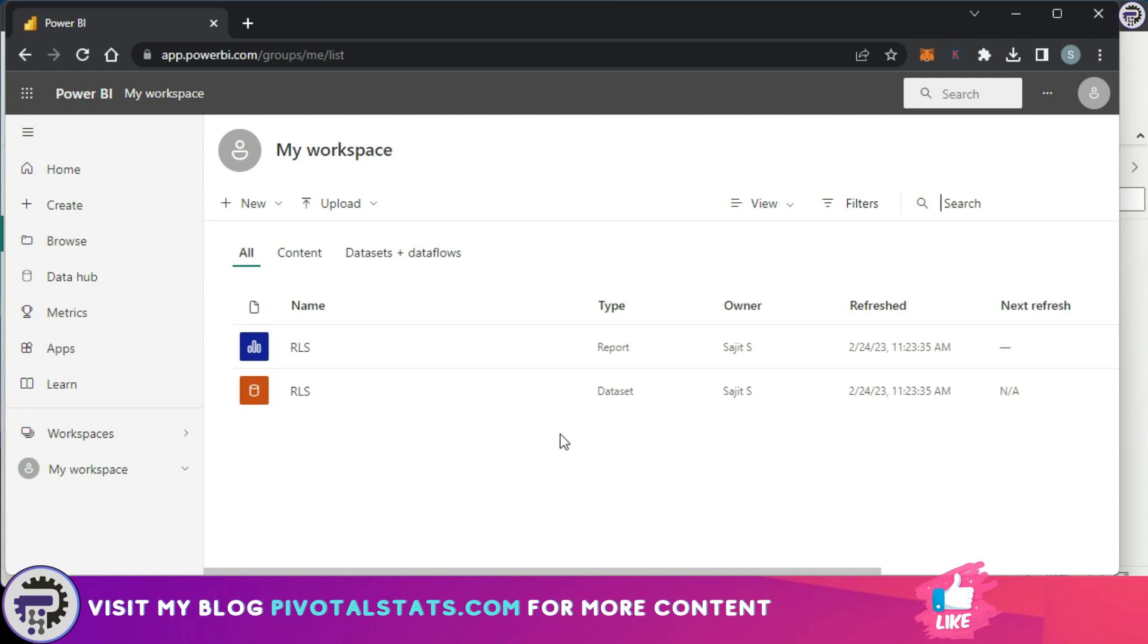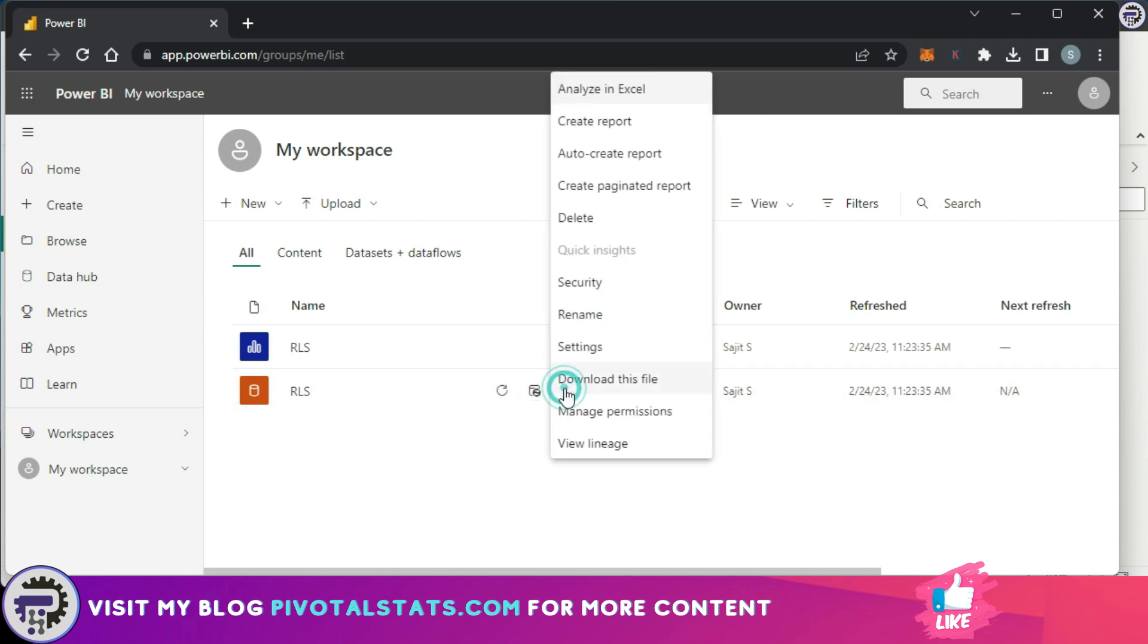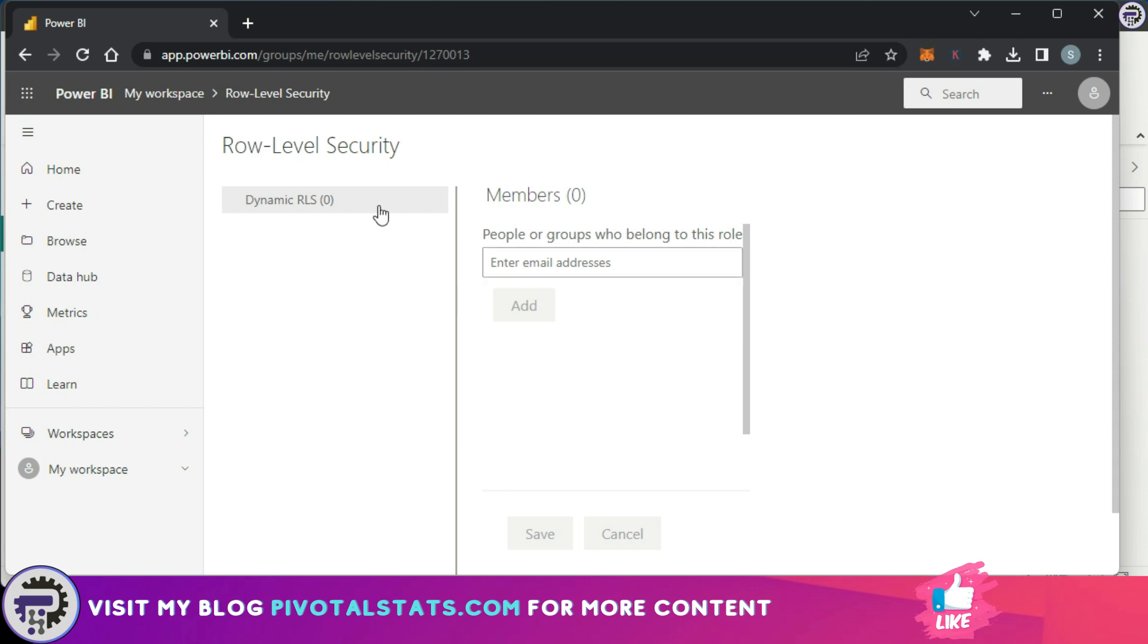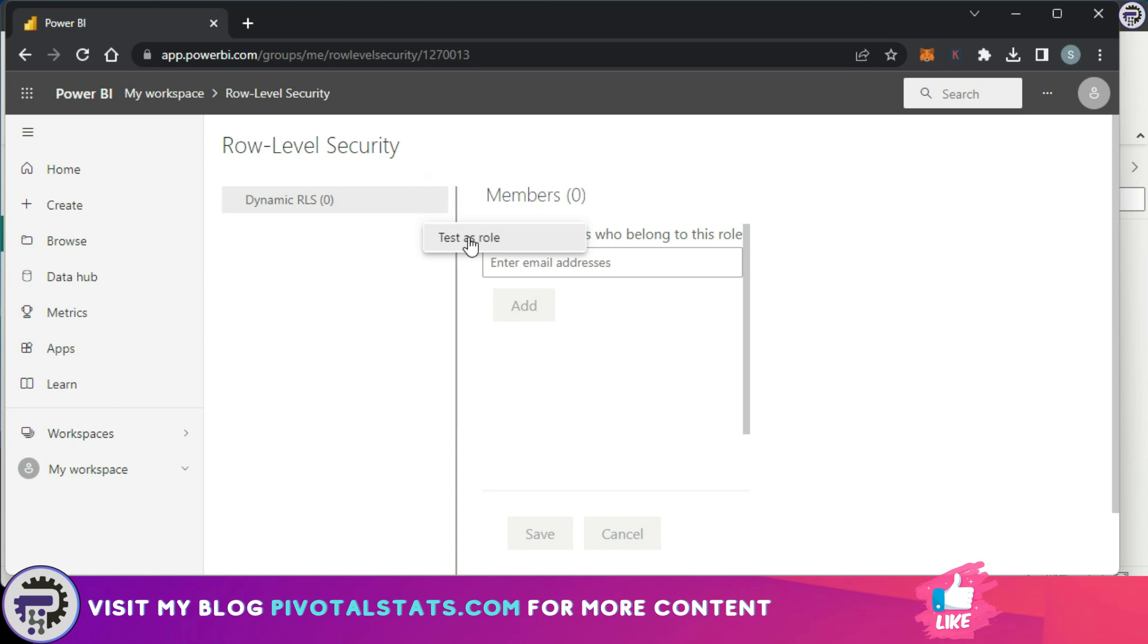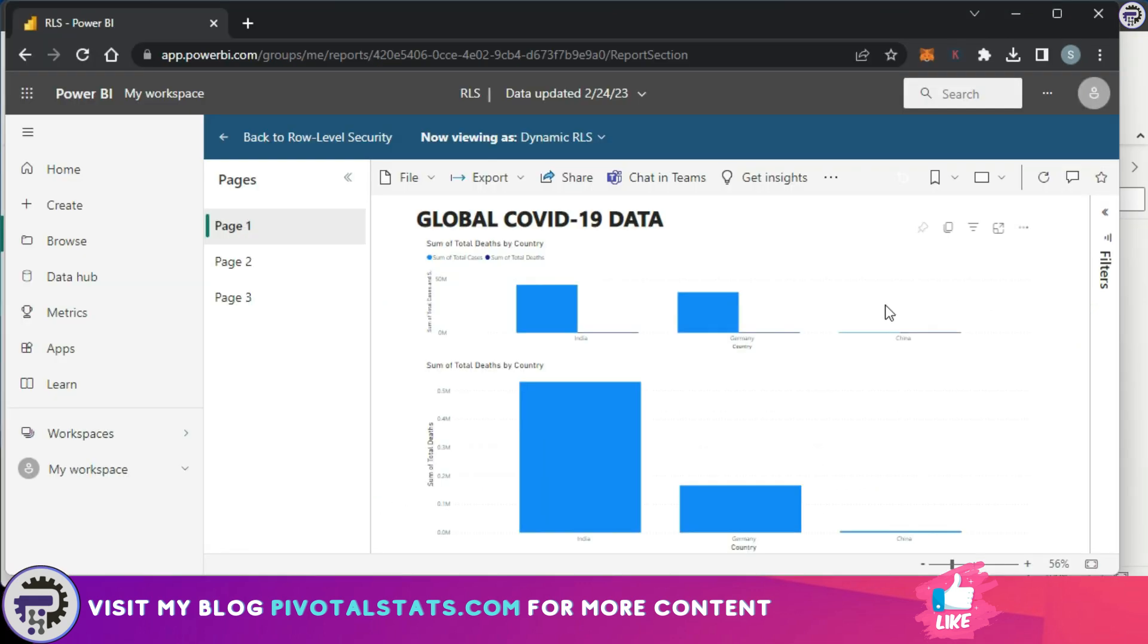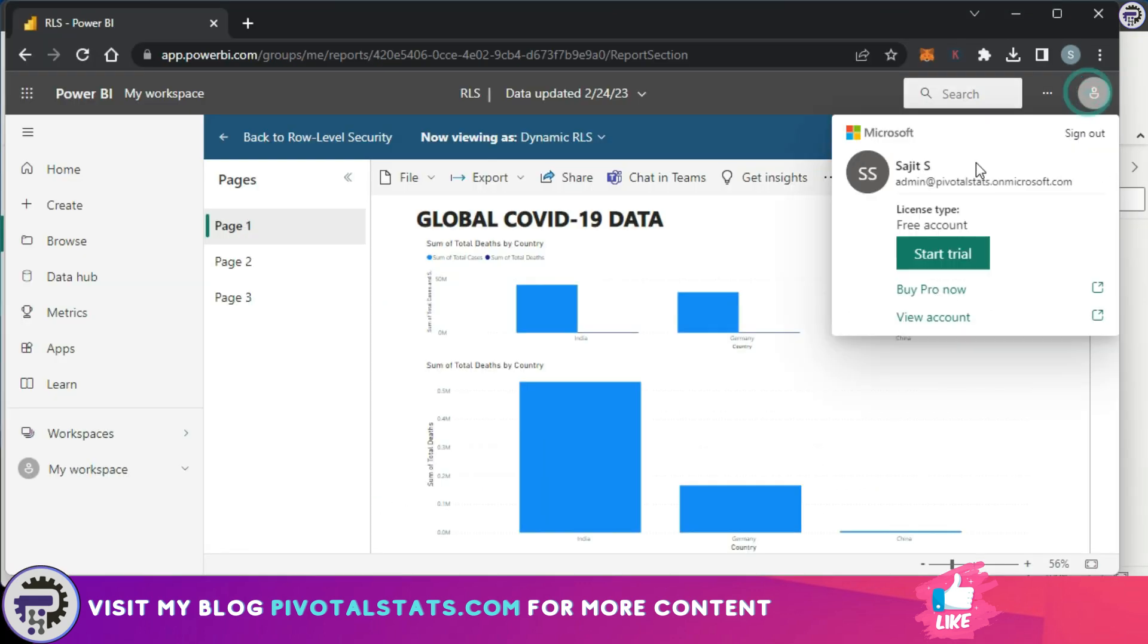I'm back again in my workspace, and in the data section I'm going to click on Security. Now I can see Dynamic RLS here. Now because this is a dynamic RLS, we do not have to add any email address here. Instead, I can just click on this three dots icon, Test Role, and as you see, it has automatically assigned the defined RLS that was there for me.